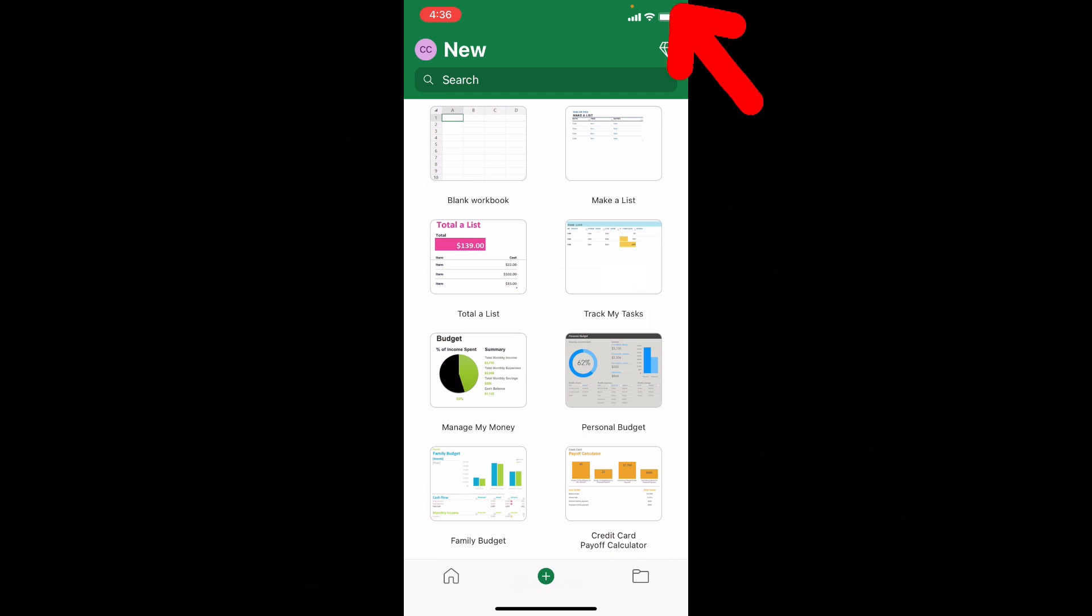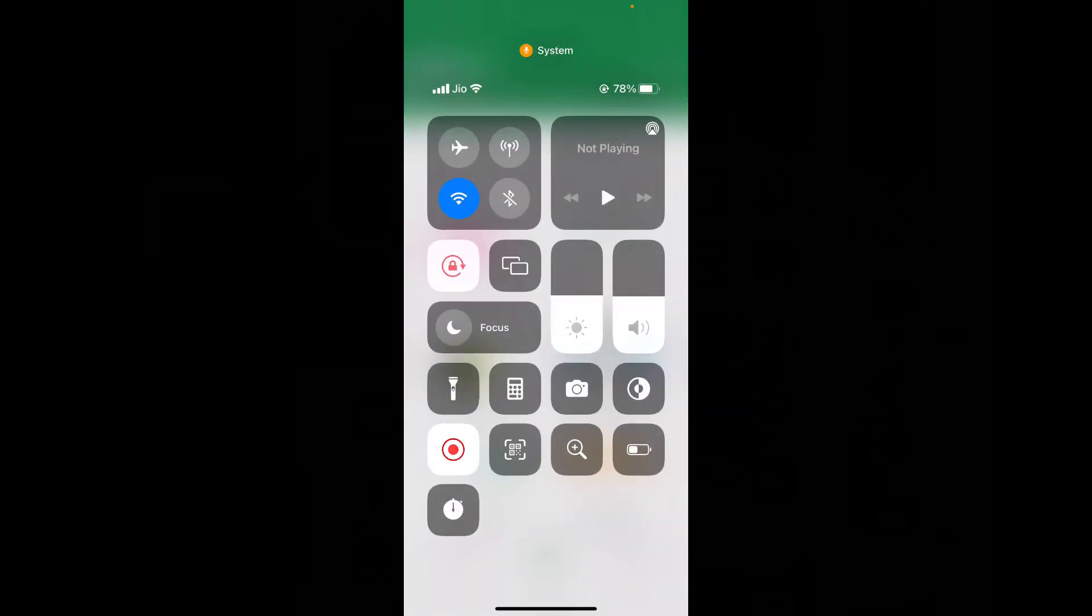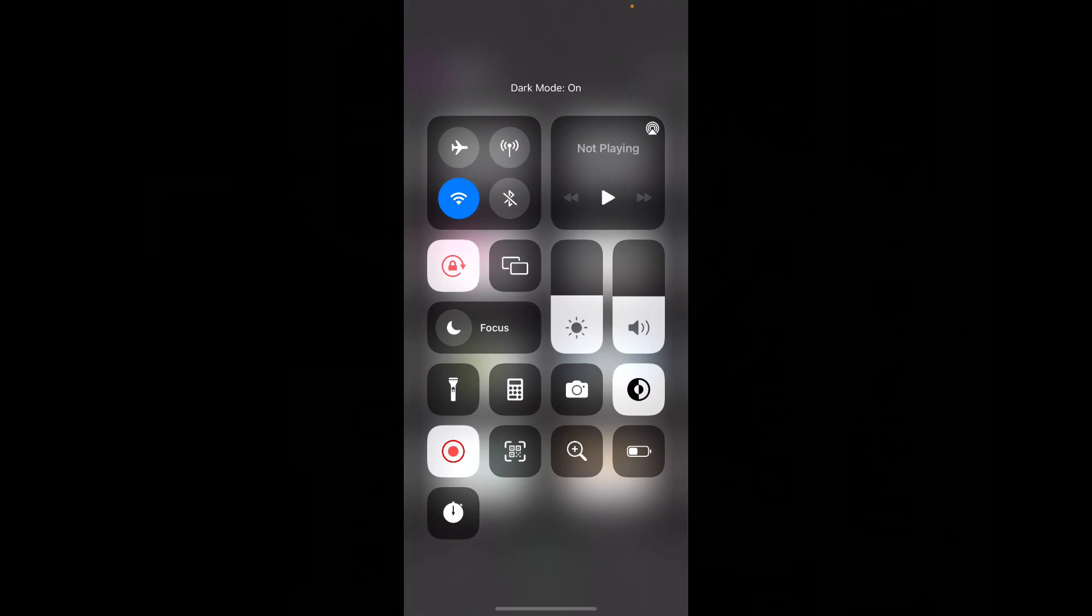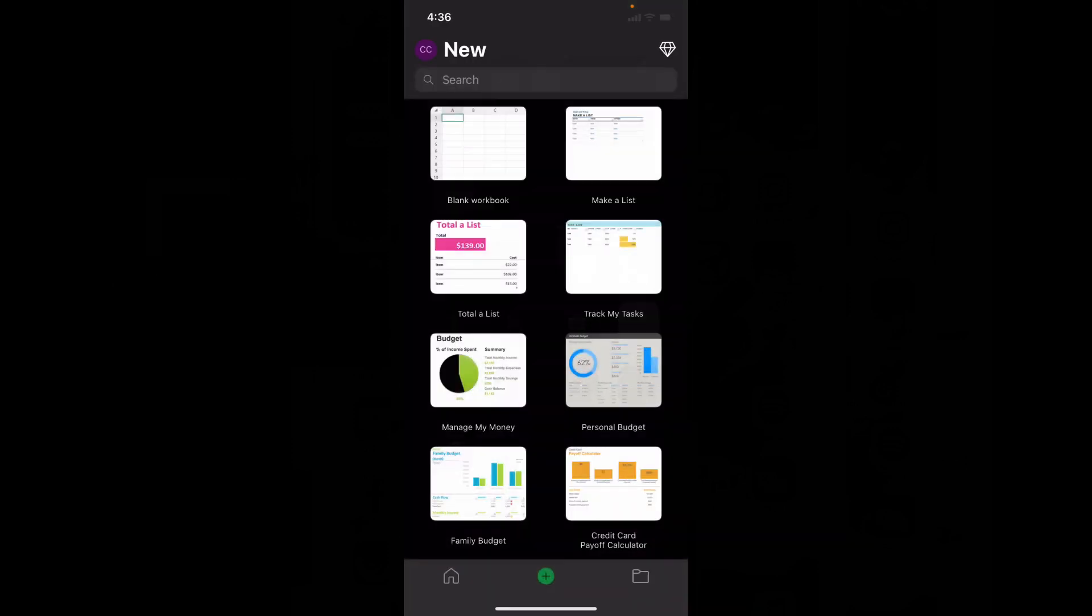For that, just swipe down here and turn on this dark mode. That's it.